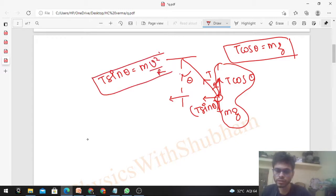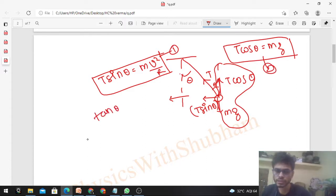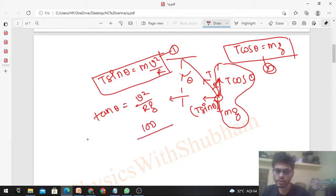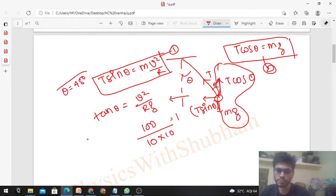So we have two equations. We need theta, so divide equation one by equation two. On the left-hand side, tan θ remains. That equals v²/(rg). V = 10, so v² = 100; r = 10; g = 10. So tan θ = 100/(10×10) = 1. Therefore θ = 45°.